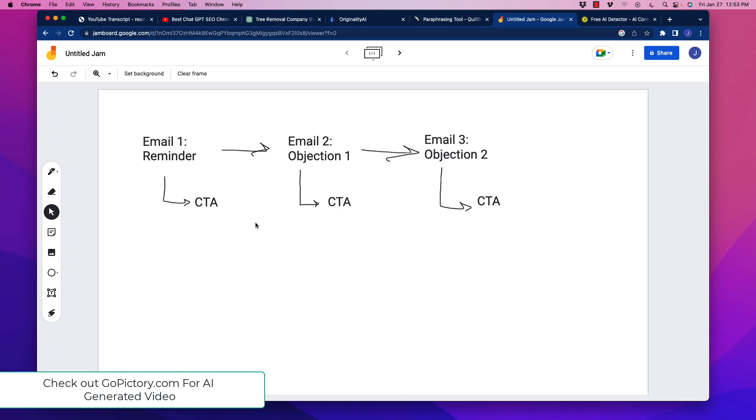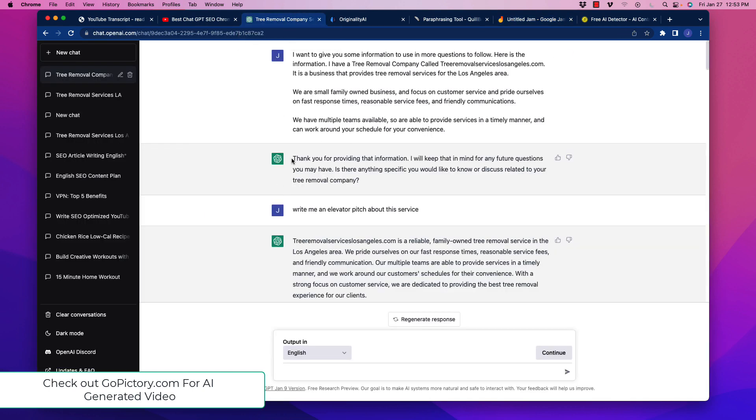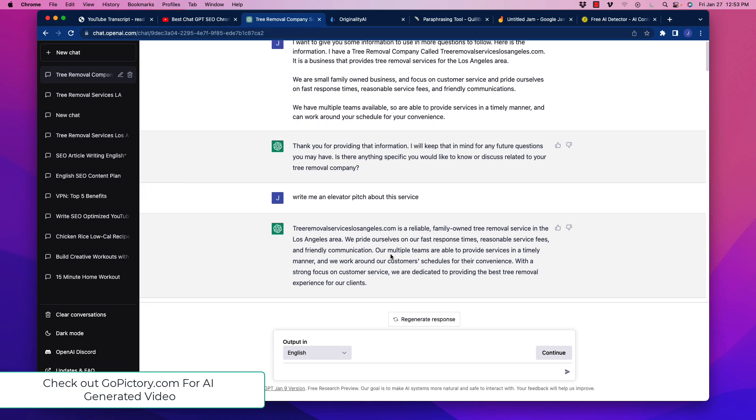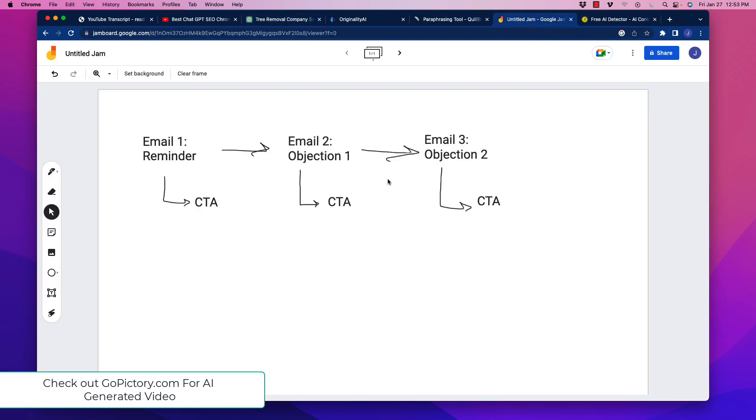If you don't know what email sequences are, make sure you check those out. I'm just going to use an example today going off the tree removal service. I'm just using a mock business called tree removal services in Los Angeles. Let's say that somebody went to the website and they filled out a form. They want a quote or a consultation about their individual problem. They filled out the quote but they did not schedule the time and they just haven't responded. So we want to drop them into an email sequence to remind them about the consultation request that they had.